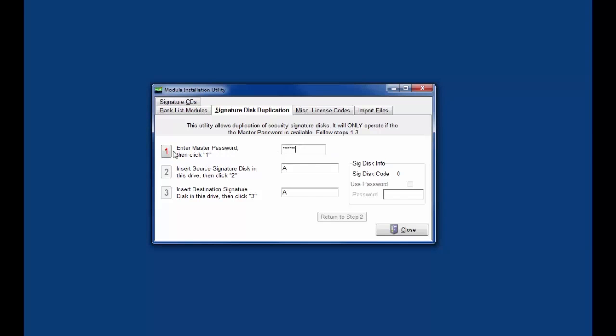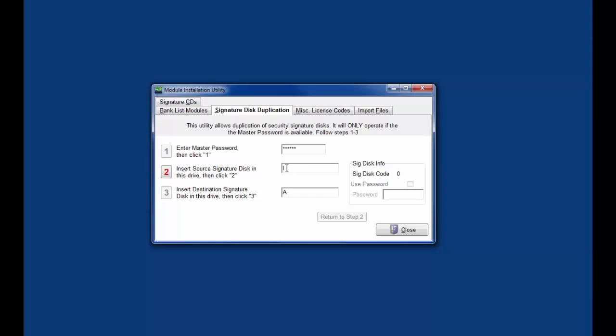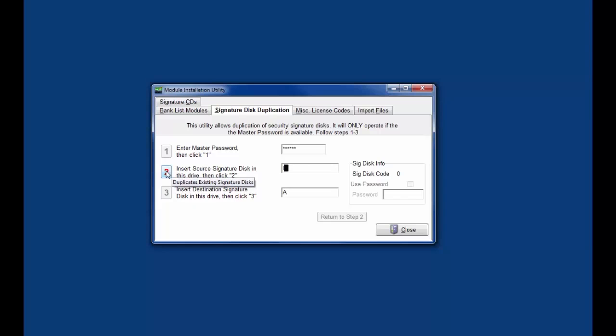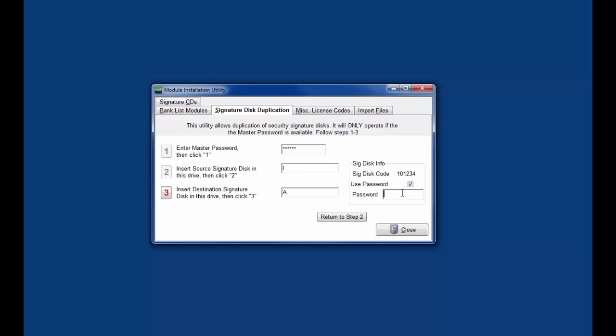Click on the active one button after entering the master password. The one will fade and two will become active. Insert the existing PrintBoss USB as the source signature disk. Enter the correct drive letter for the source signature disk. Click on the active two button. Select the use password checkbox on the right side of the screen and enter the password in the field provided under the checkbox. Enter the same drive letter for the destination as the source drive.